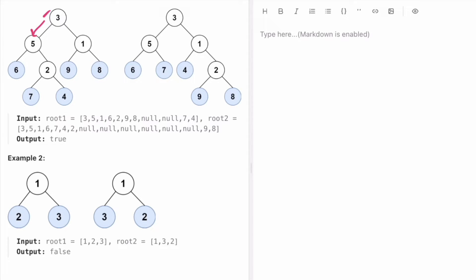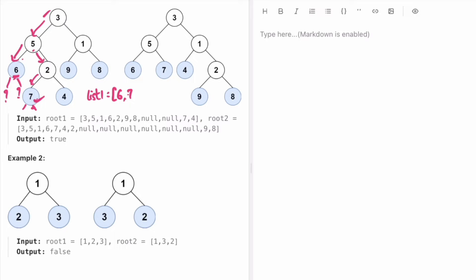We start at the root — it has two children, so we go to the left. That node also has two children, so we go left again. This node has no children, so it is a leaf node. We create a list called list1 and add 6 to it. We go back and check the right child of the root; it has a left child, so we go left. That node has no children, so it's a leaf node — add it to the list.